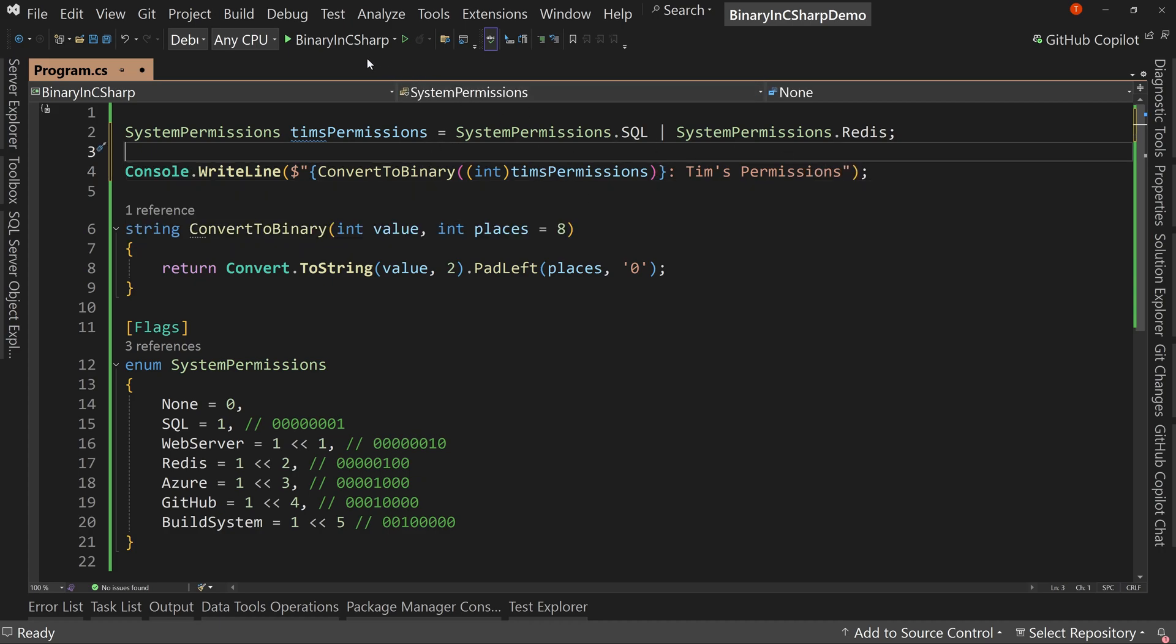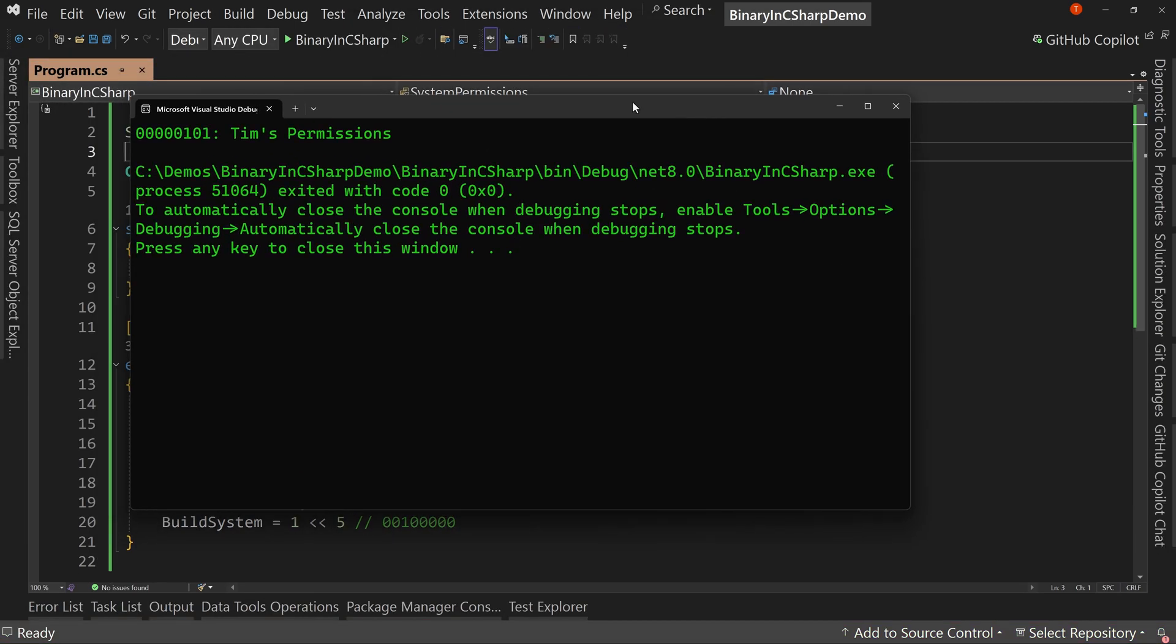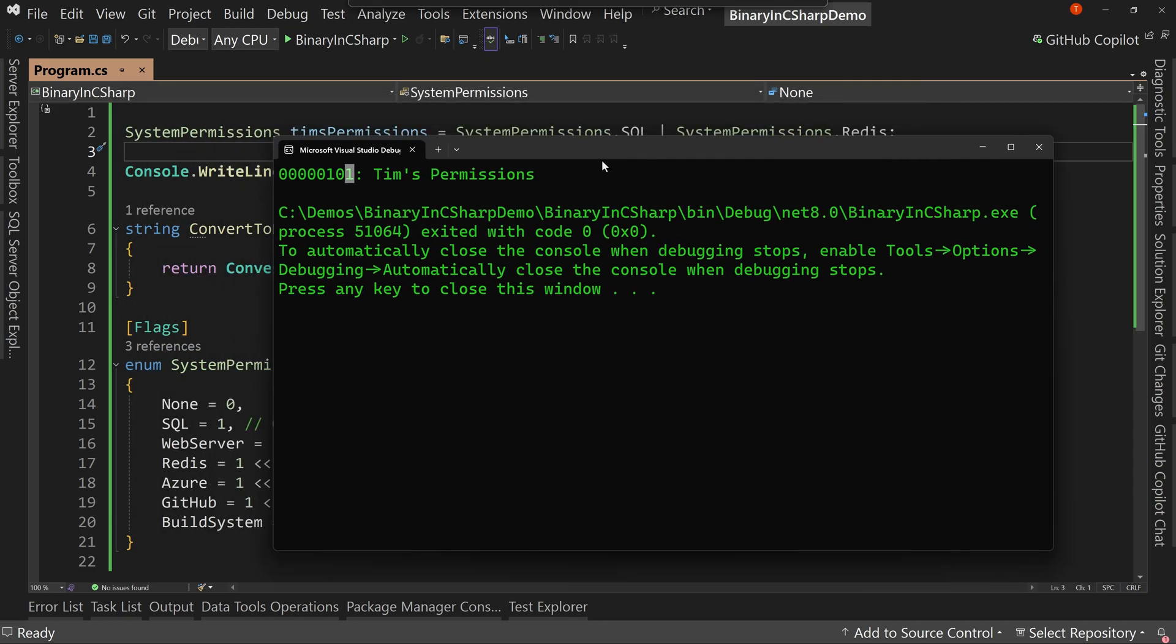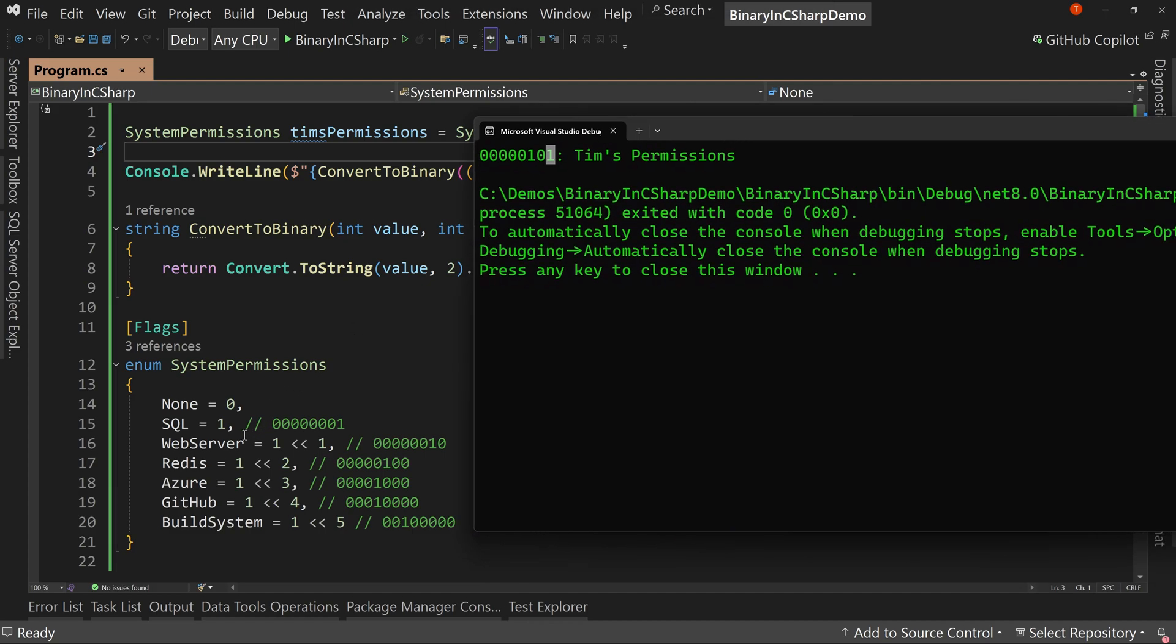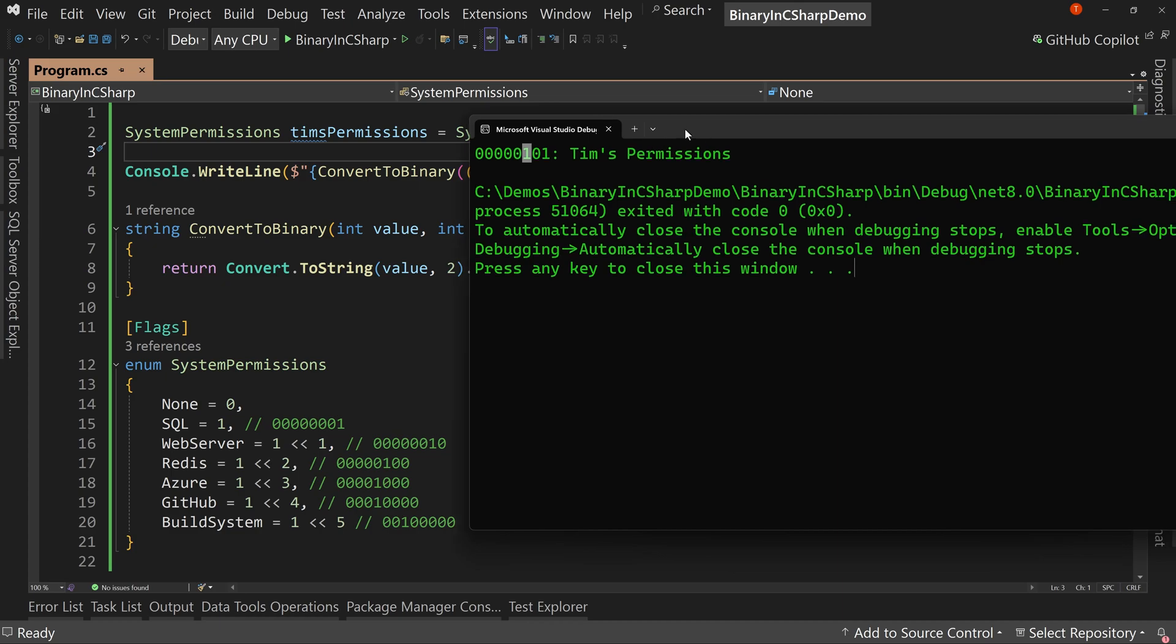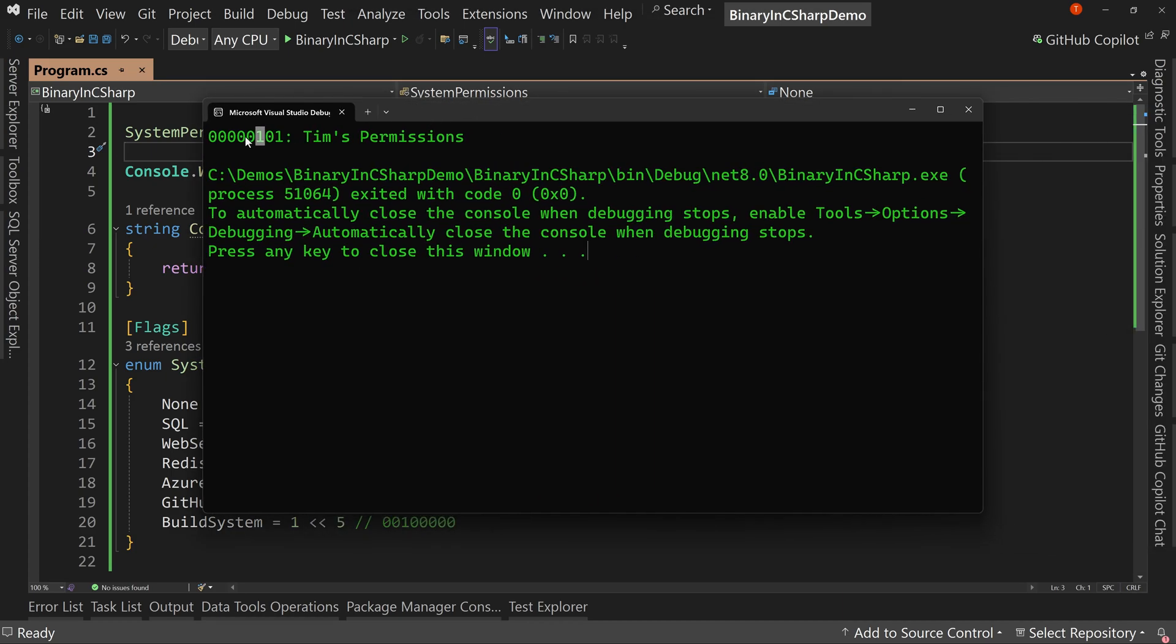OK, and if we look at this now, what we're going to see is that Tim's permissions, I have two different permissions, one at position three and one at position one. So I have permission for SQL. That's the one right here. And this one right here is Redis. So with one number, with one integer, I have now displayed that I have two different permissions.